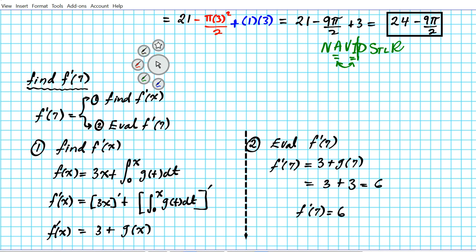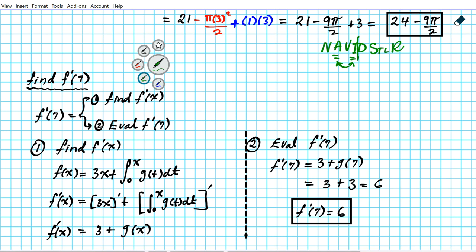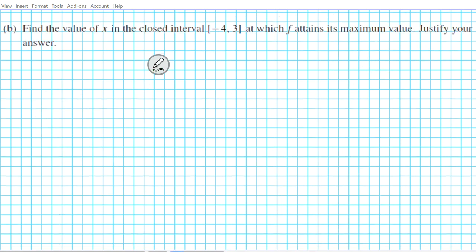On the AP exam, part (a) is a two-point problem: you get one point for f(7) and one point for f'(7), for a total of two points.